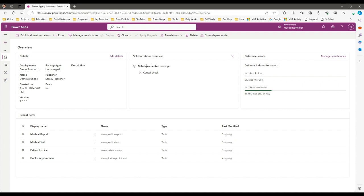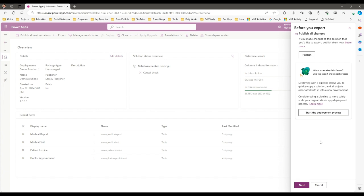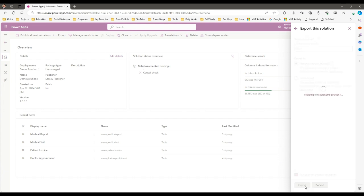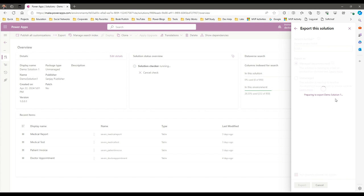Once it succeeds, it will display a list of potential issues. Let me export the solution — click Next, choose the publisher and version, then click Export. Note that there is also a Run Solution Checker on Export option here. If you enable this, the solution checker will run during export and display potential errors. It will not export unless the solution checker passes.